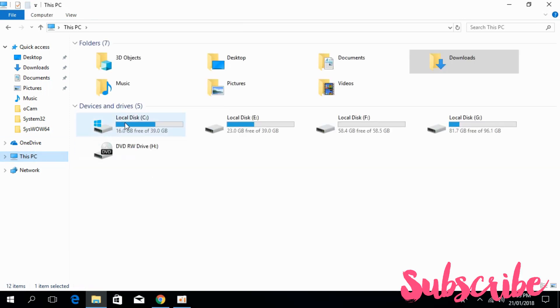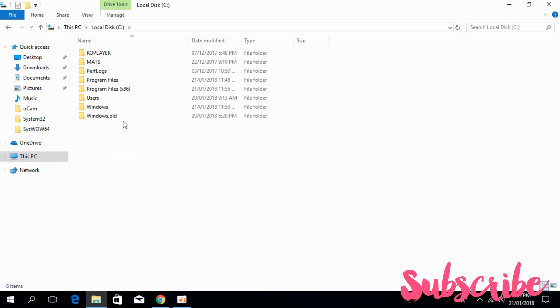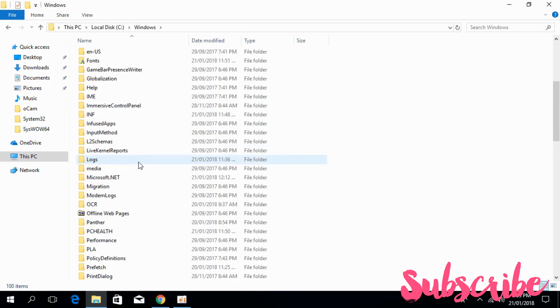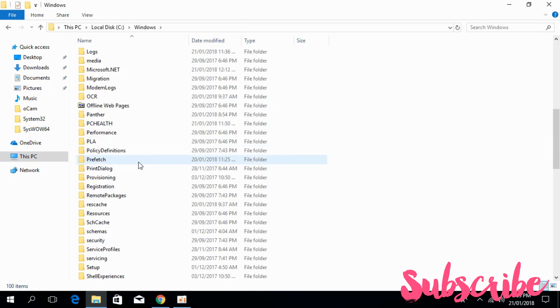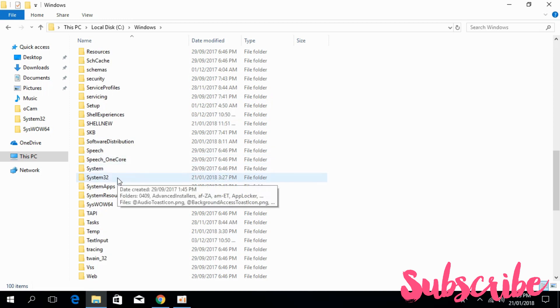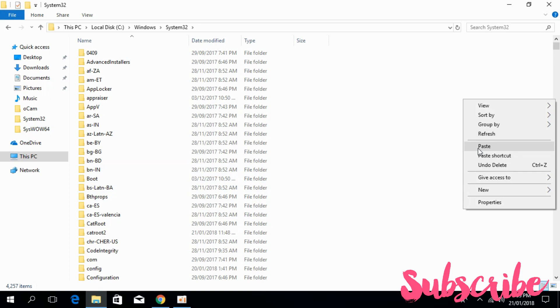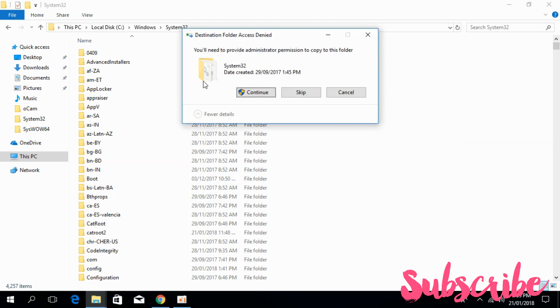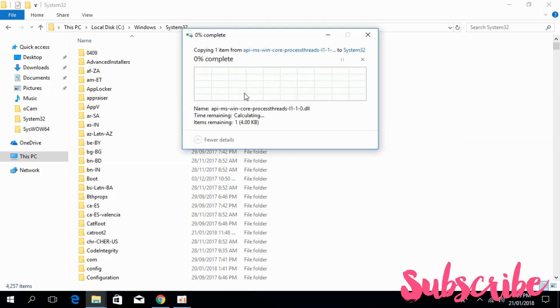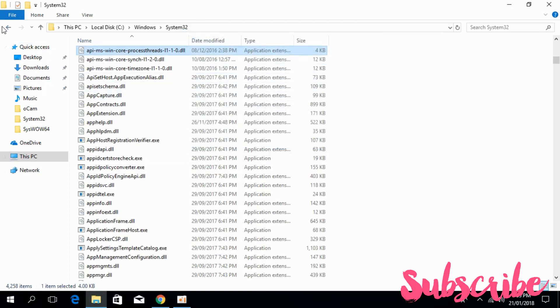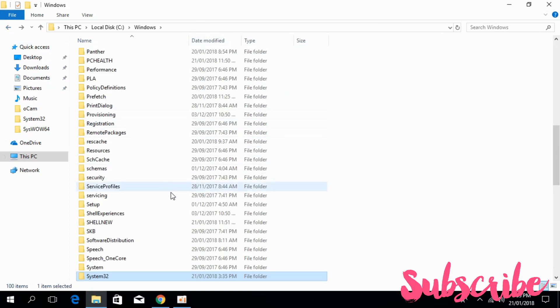Open the local disk C. In here go to Windows and scroll down below and search for System32. Here we have System32. Just go and open it, paste the DLL file here, click on continue and go back.